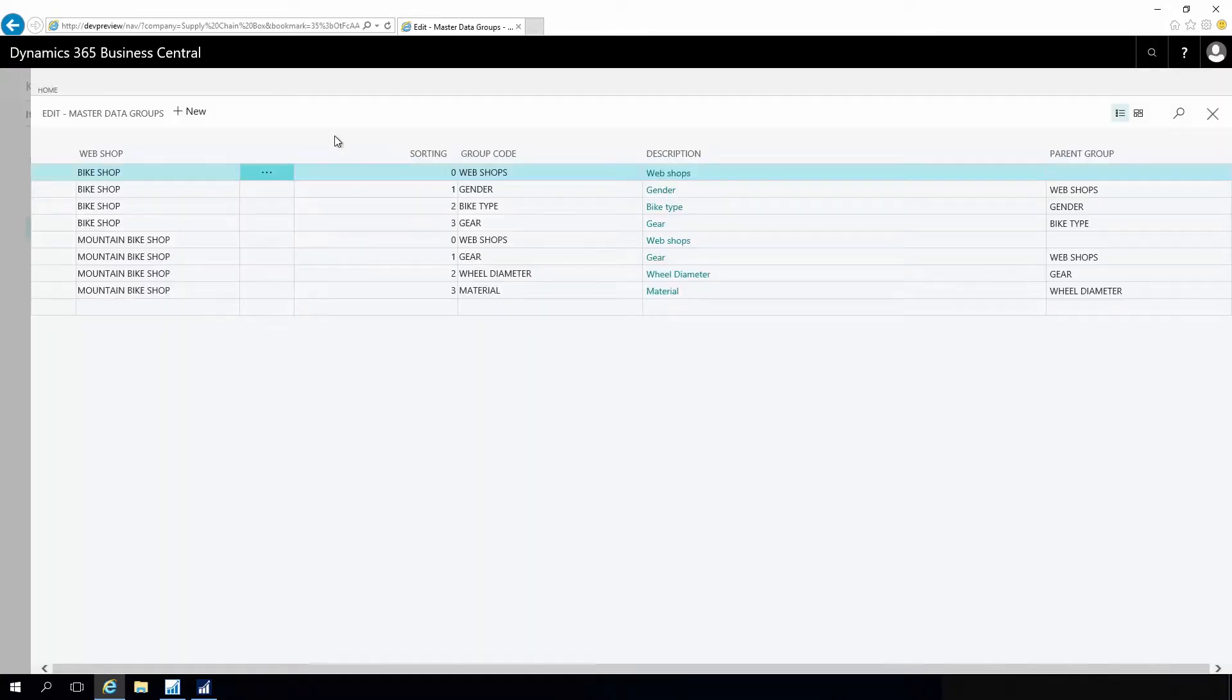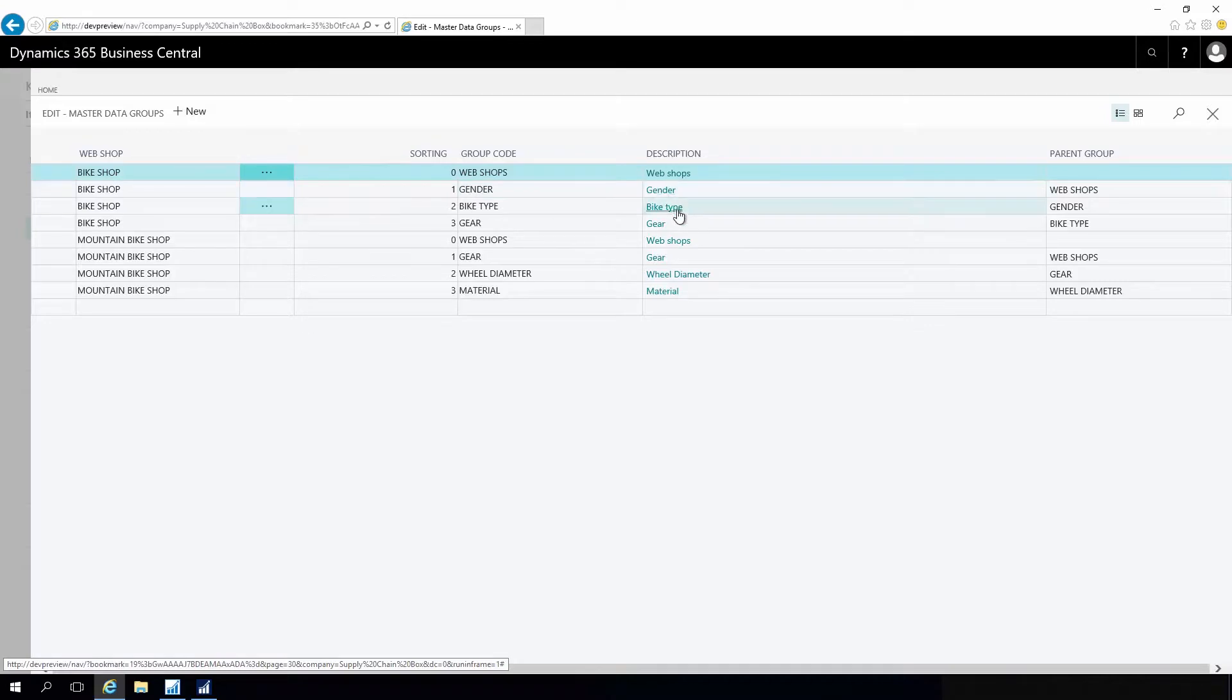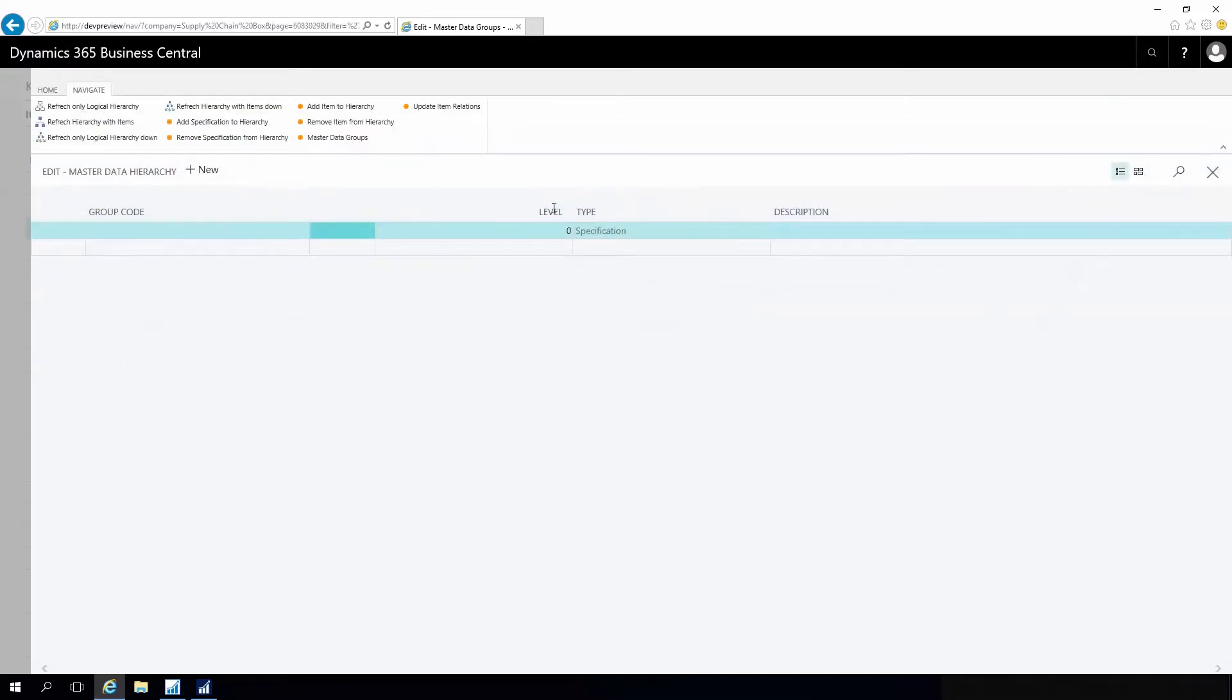If I want to define a hierarchy for a bike shop, I could set up that the first level should be gender, then bike type, then gear, which will be my logical structure of the hierarchy.